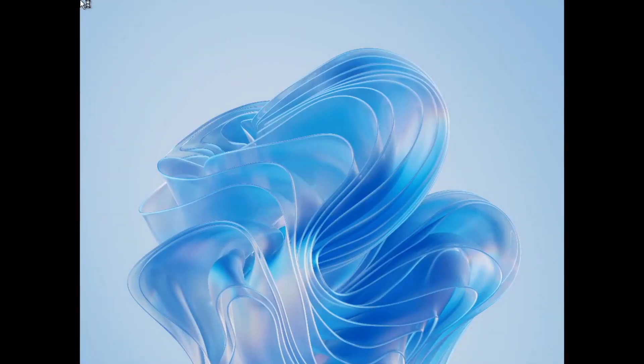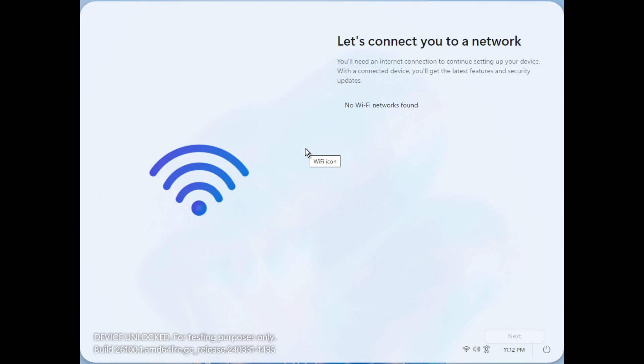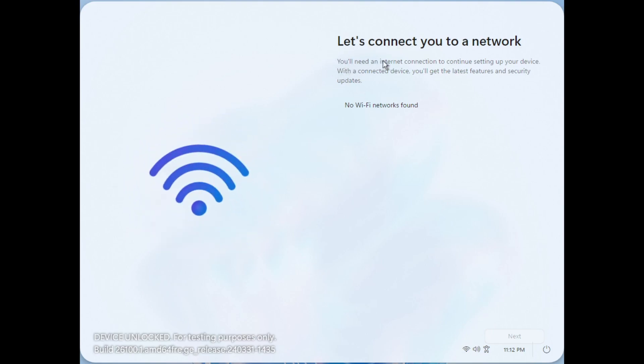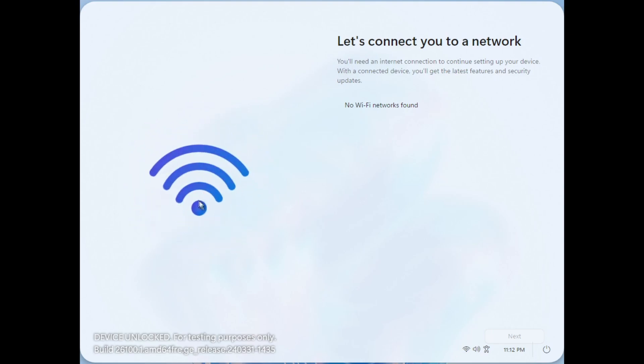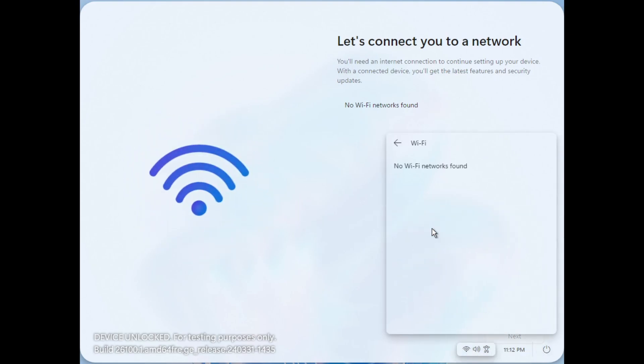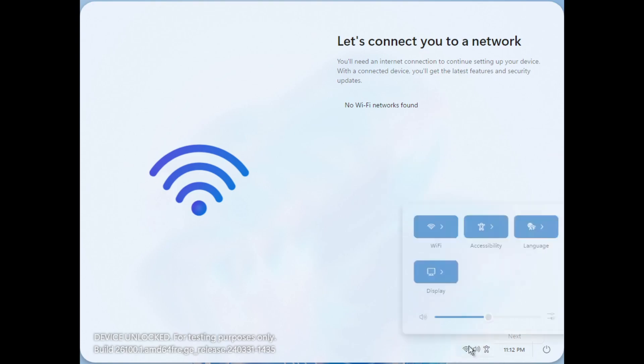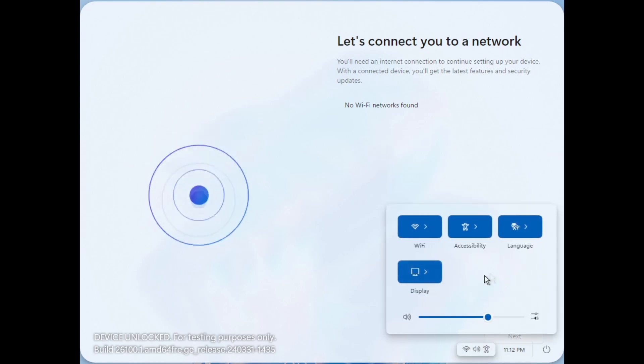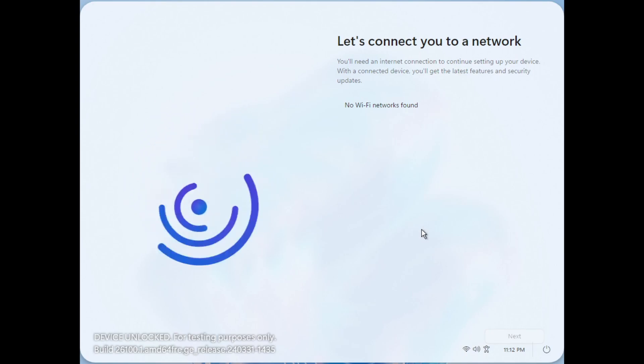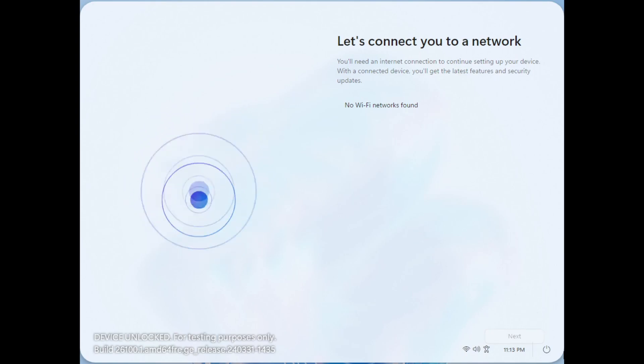Alright, so we have this very odd looking wallpaper and it says let's connect you to a network. You'll need an internet connection to continue setting up your device and it says it couldn't find any WiFi networks, which is interesting because I do have this thing plugged into Ethernet. But I guess maybe CloudLink doesn't have Ethernet, maybe these are WiFi only devices.